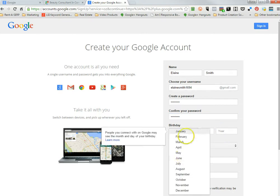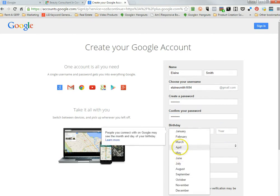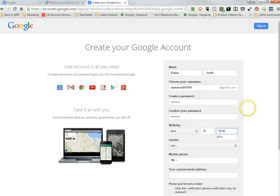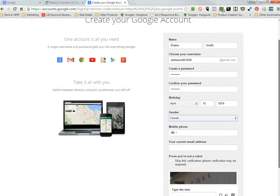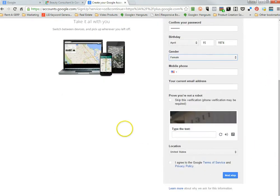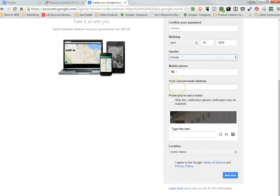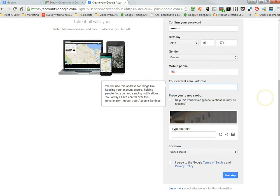And then you choose birthday. And then of course you would choose female. And you don't have to put a mobile phone in here. You will have an email address to put here. Kind of use this for recovery. So if you have any other email address, that would be the correct one to put in this box.